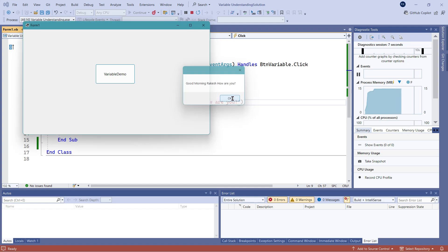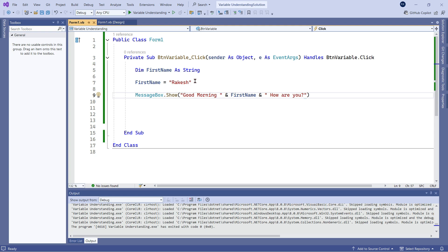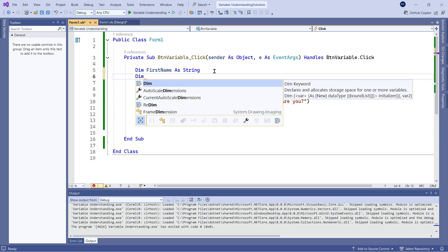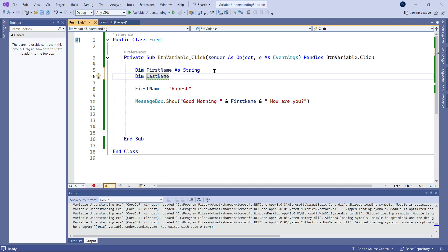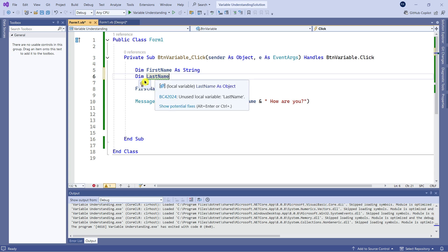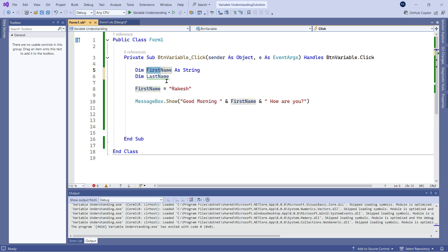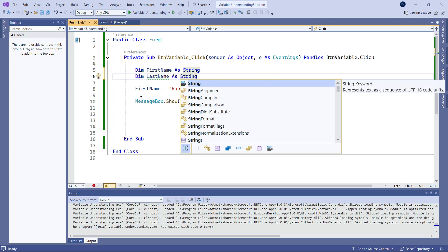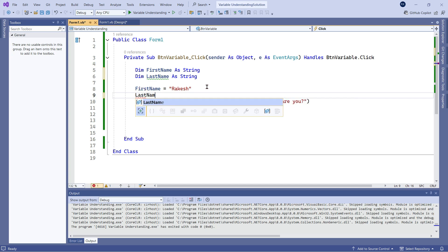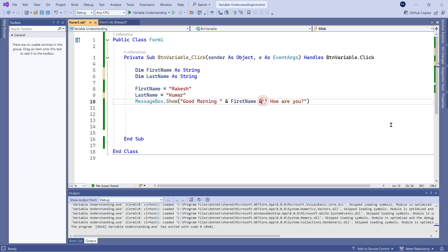Now let us say I would like to add the last name also. I will declare one more variable: 'Dim LastName As String'. Notice the variable naming convention — I am using Pascal case, meaning every word of my variable starts with a capital letter. 'Last' and 'Name' — both start with capitals. This is called Pascal case, which is one standard of coding. I will assign: 'LastName = Kumar'. To use it, I add an ampersand and write LastName with Tab. Do not forget the ampersand symbol.